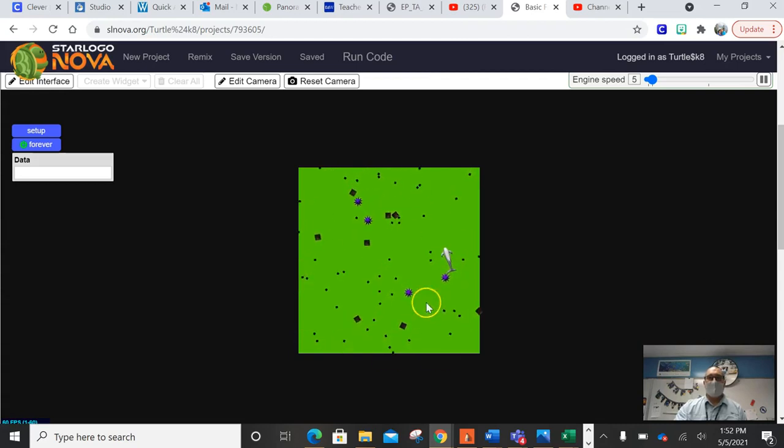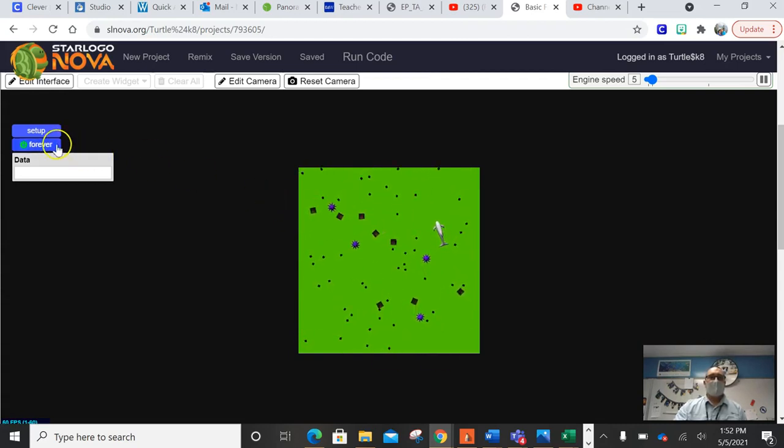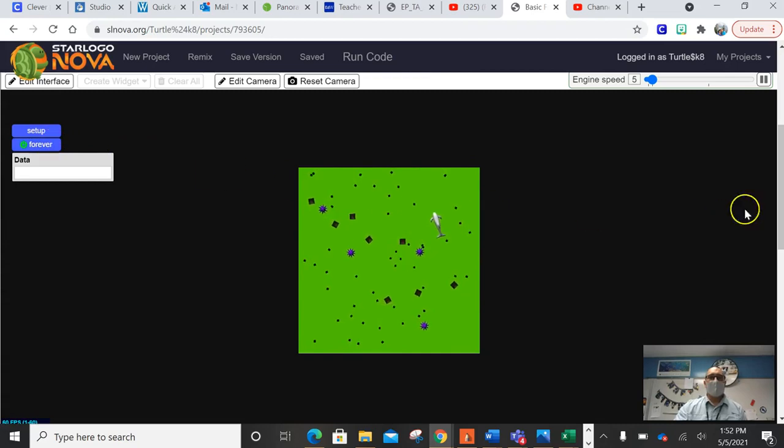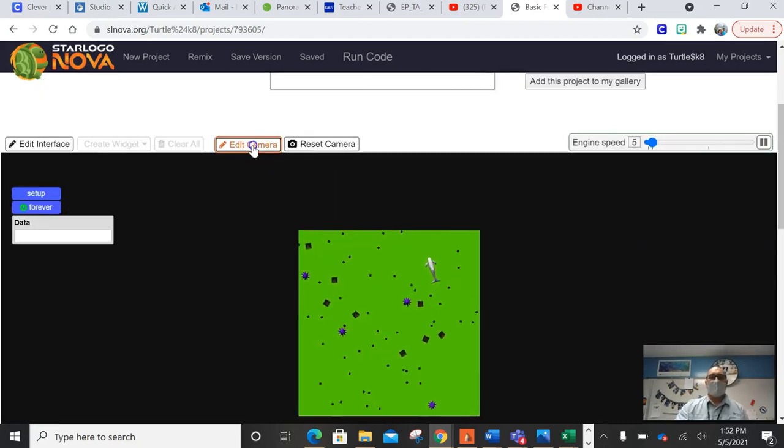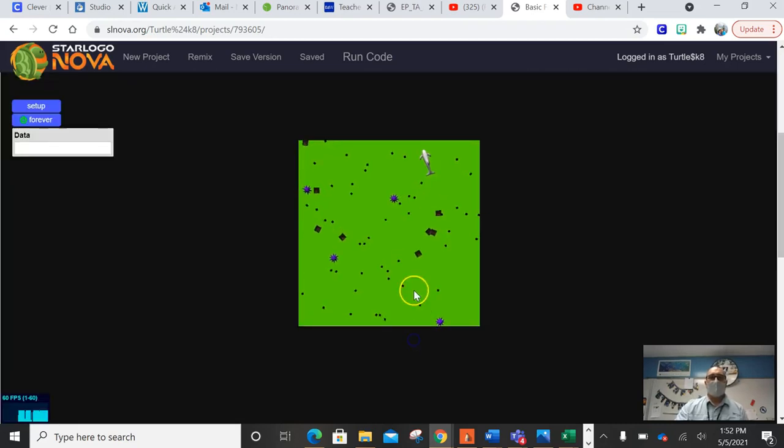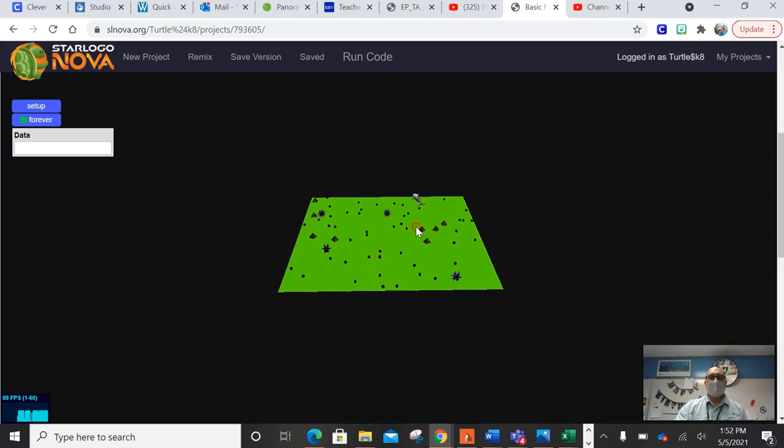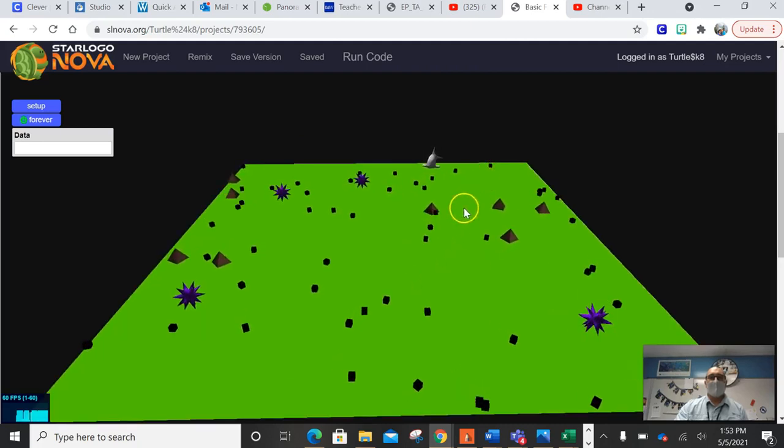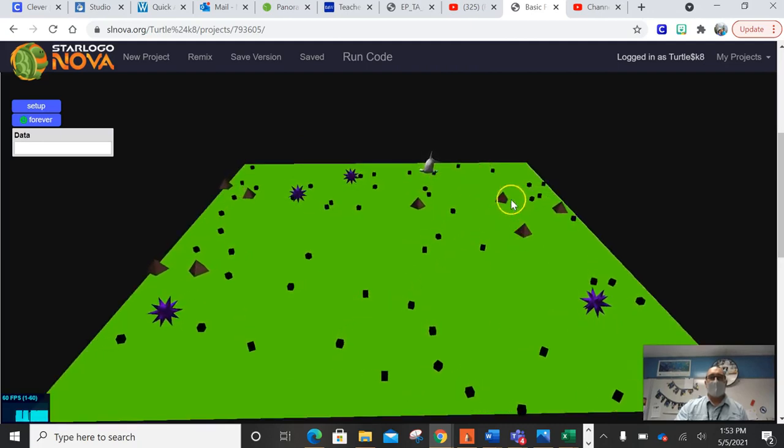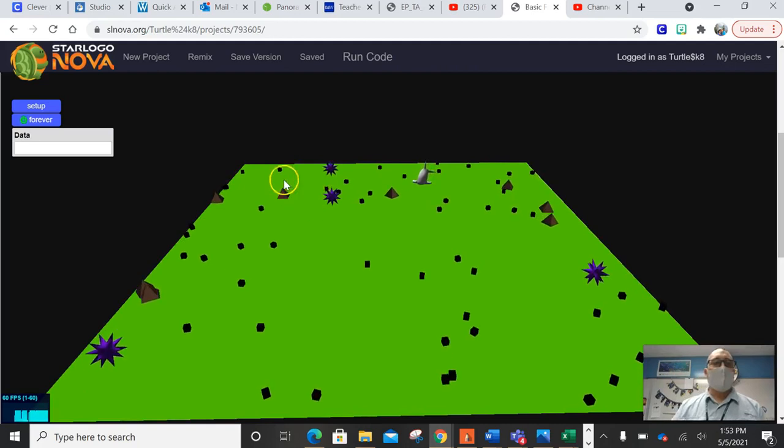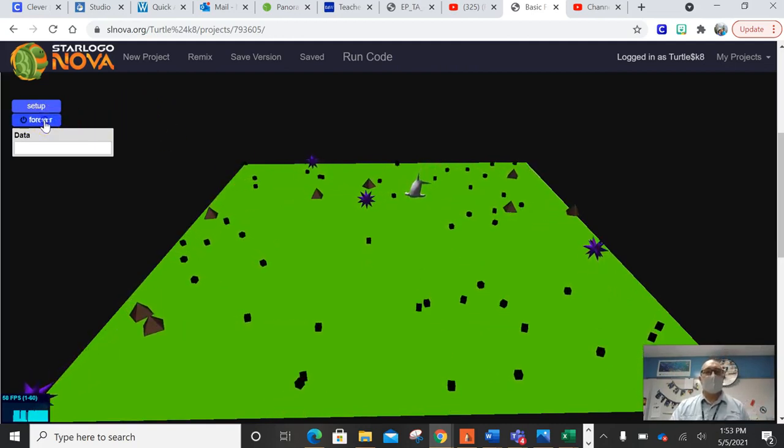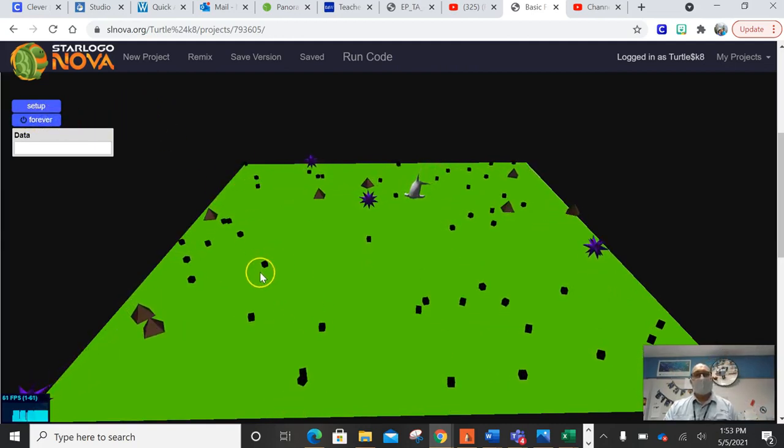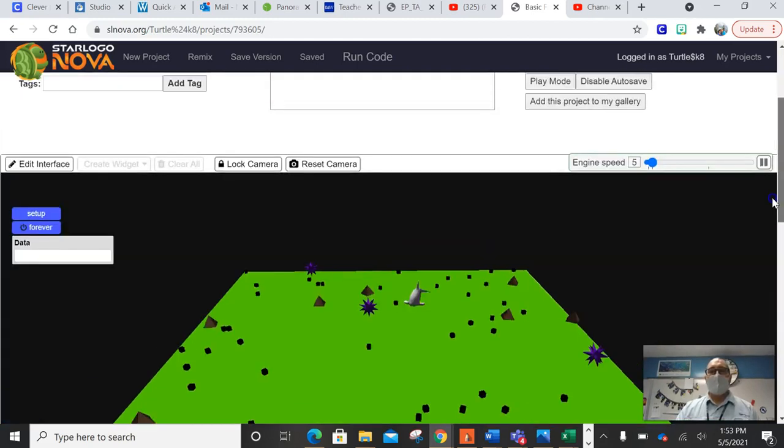So right now we're going to focus on the brown annals. Those are the brown triangles. And let me zoom in for you so you can see what I'm talking about. These guys right here, we're going to get them. They're lizards. So we're going to get them to move a little bit more like a lizard. The black dots are the ants. So let's get to work. Here we go.